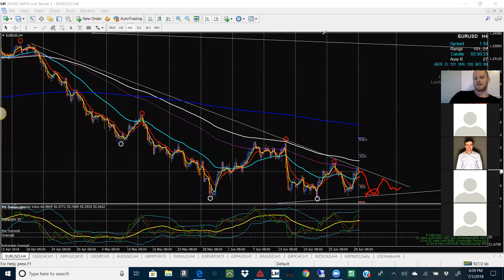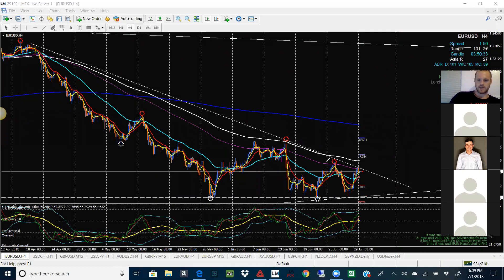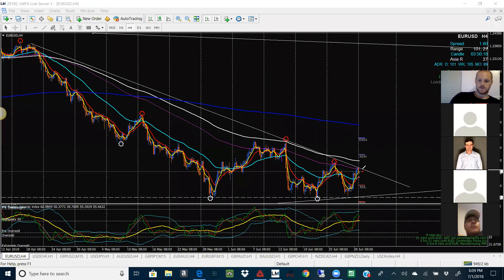It might not be a crazy amount of movement — it could just be getting stuck between these support and resistance zones. Notice how the RSI is going up and down, up and down. This is telling us that we could possibly be looking for potential sells on EURUSD this week, looking for this to go down.